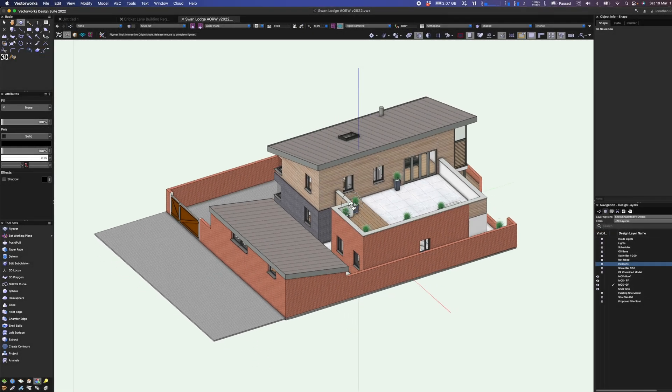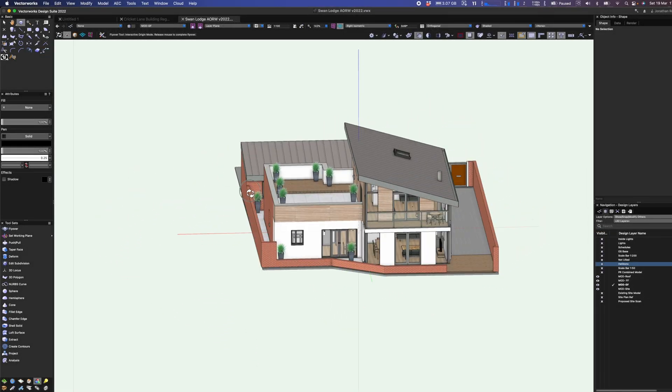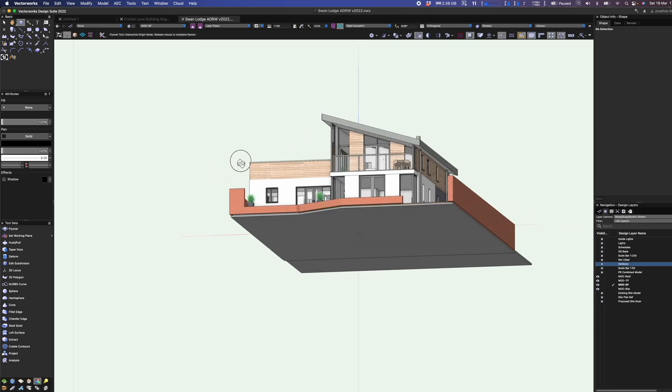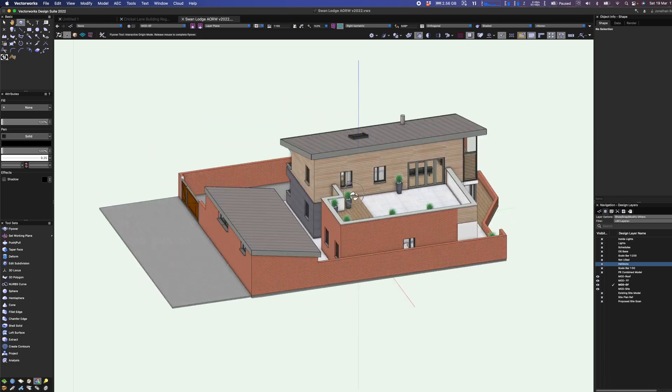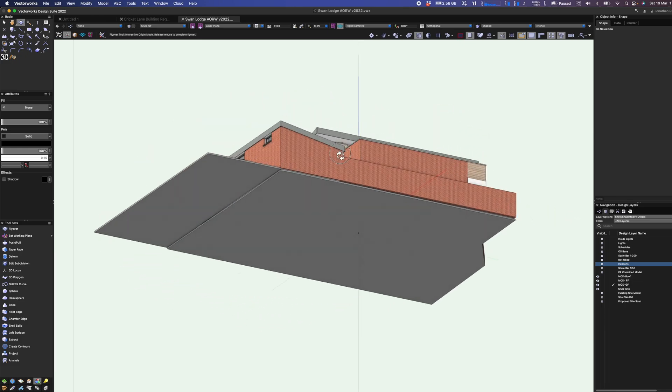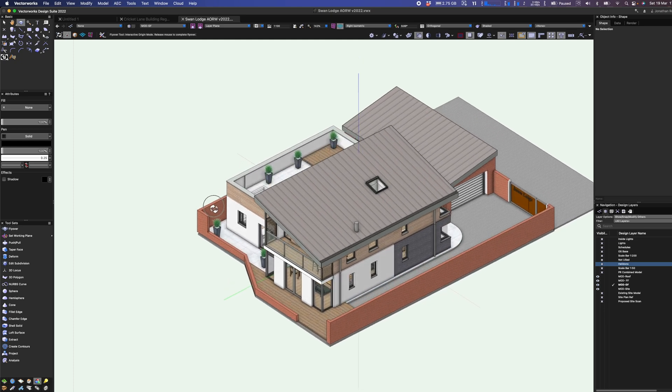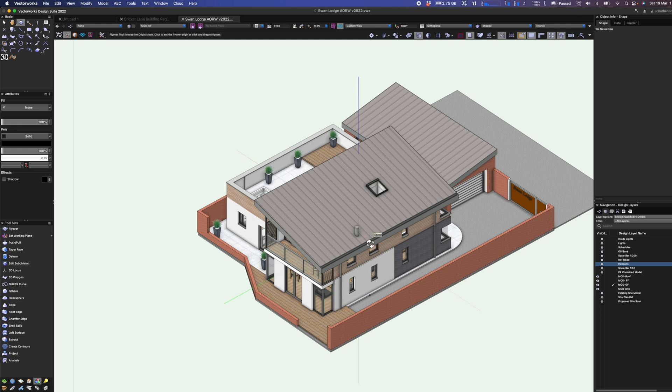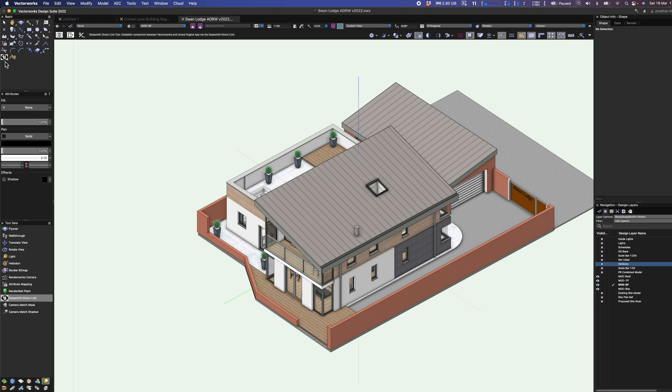Okay, so we're going to take a look at the new Twinmotion Datasmith link. You can see that I've got a nice little project here for a contemporary home. It's one that I designed a little while ago for a client. All I'm going to do to get this into Twinmotion is go down to my Unreal Datasmith direct link here. I've actually got the shortcut up on my basic tools and you can do this by editing the workspace if needed.